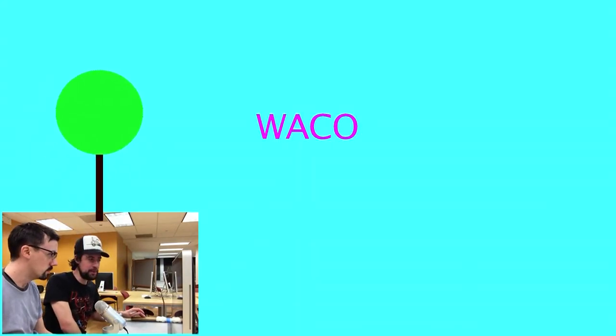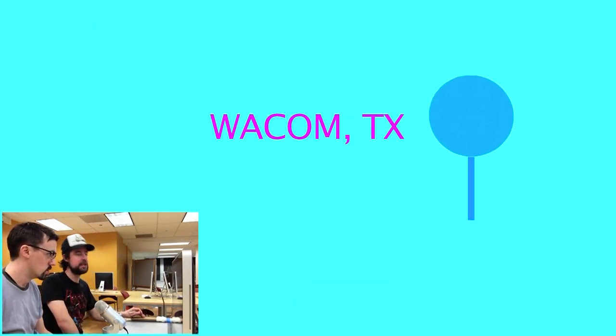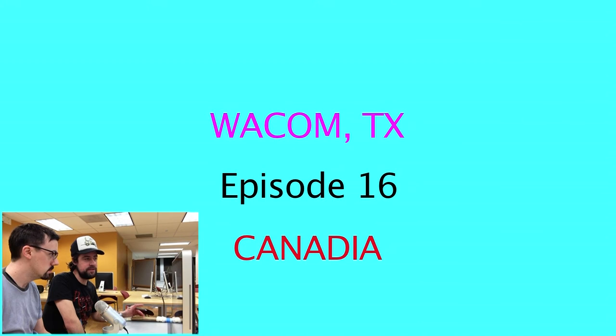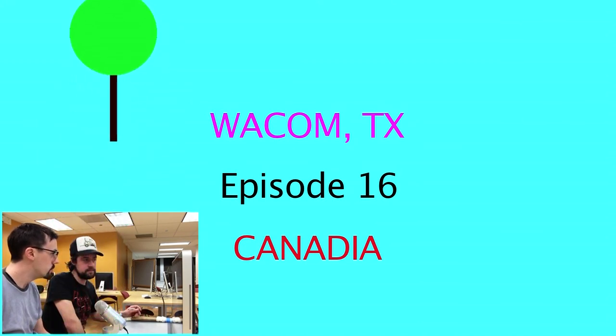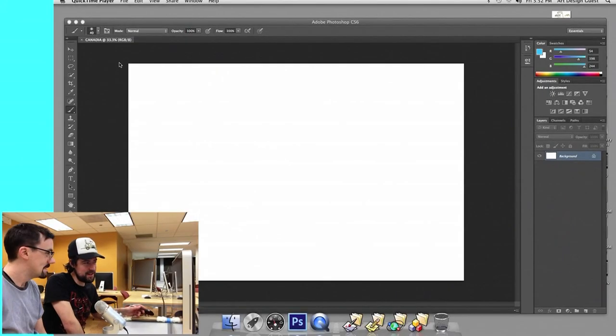Welcome to Wacom, Texas. The show where you dream path apart, we screencast some art. I'm Jay Myers. I'm Chris Kerr.